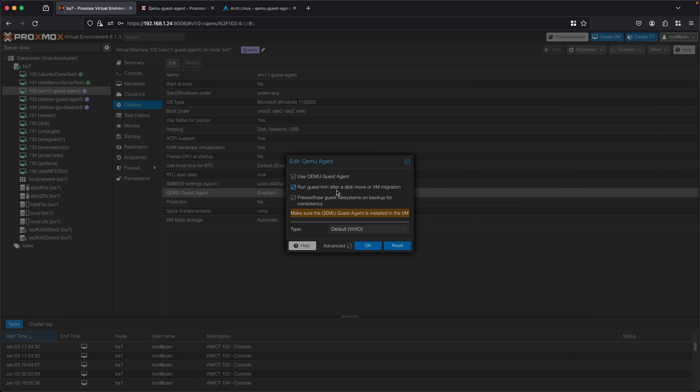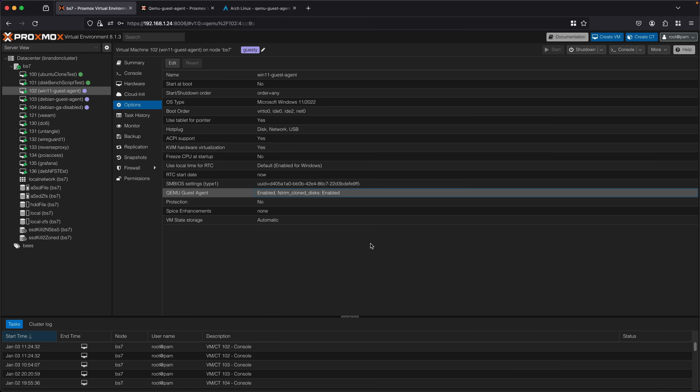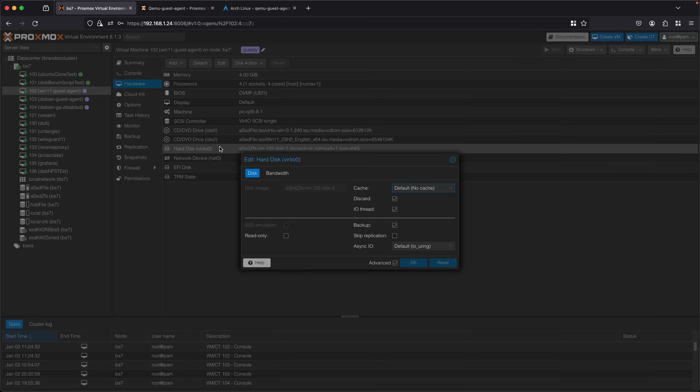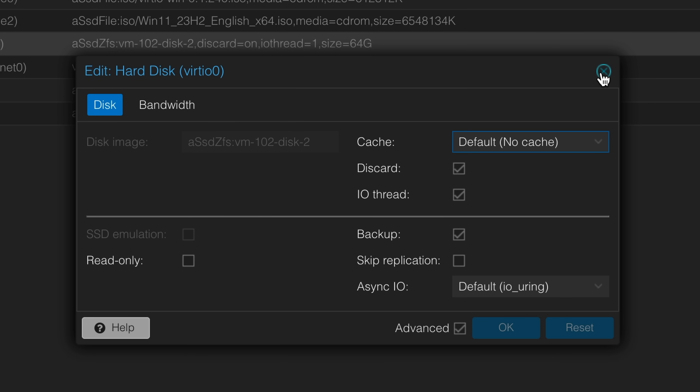This QEMU Agent window also provides another option not mentioned in the wiki — being able to run a Guest Trim after a VM move or migration. The QEMU Guest Agent can do a trim of all disks on a virtual machine, essentially the same as what you'd do with an SSD. It tells the host — Proxmox instead of an SSD — what chunks of the drive aren't being used, which means you can save space on your virtual disk image, save backup space, and reduce the time it takes to run a backup. To do a Guest Trim you also have to go under Hardware for your virtual disks and make sure Discard is checked to enable.